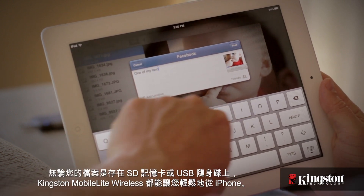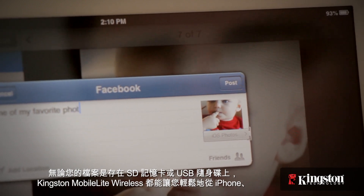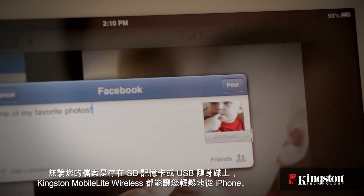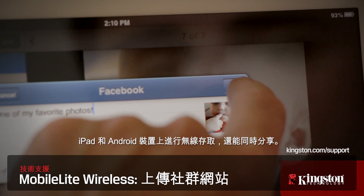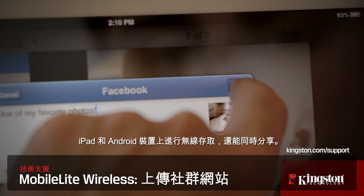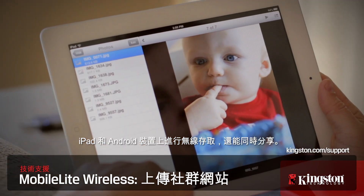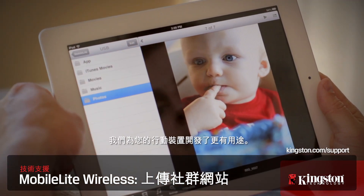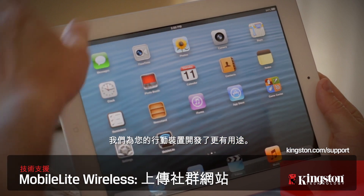Kingston's MobileLite Wireless makes it easy to not only access but also share all your media and files wherever they're located on an SD card or USB drive, wirelessly from your iPhone, iPad, or Android device, and it makes all your mobile devices more useful to you.